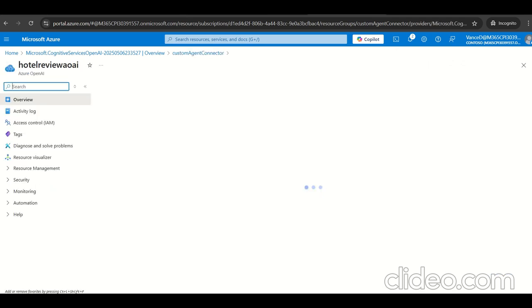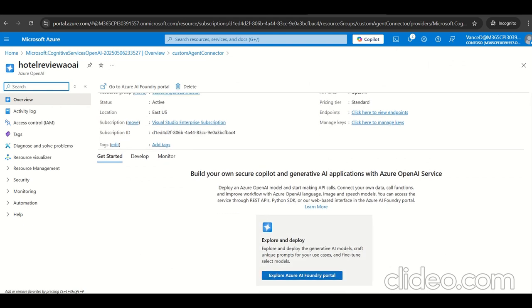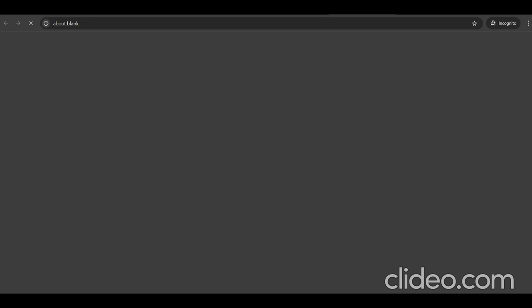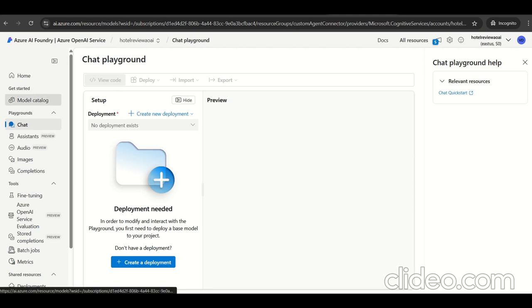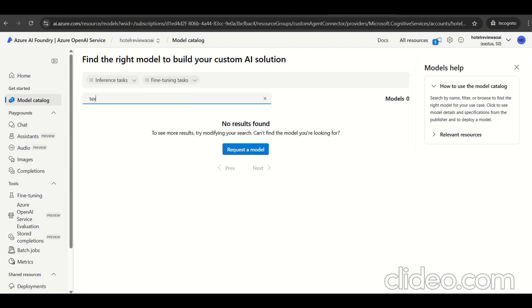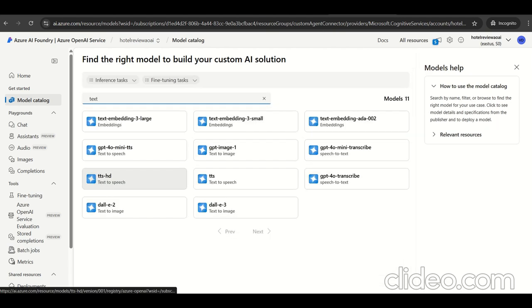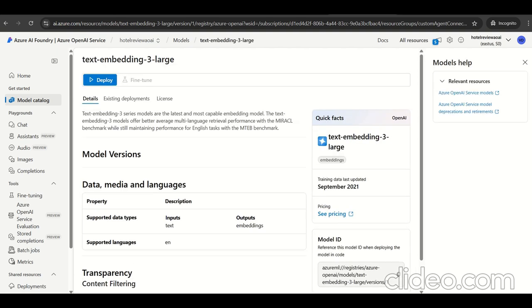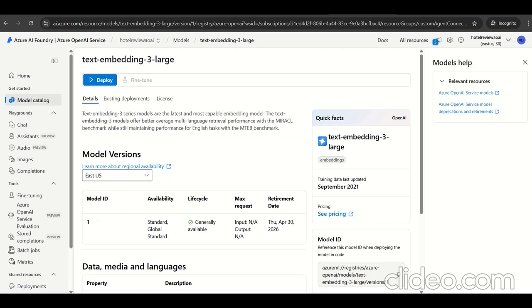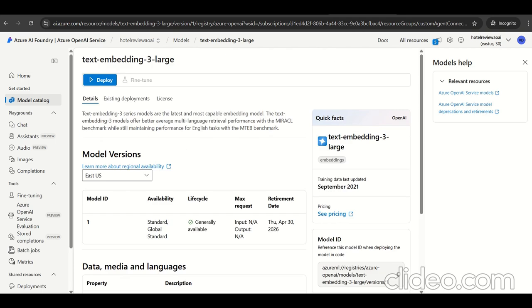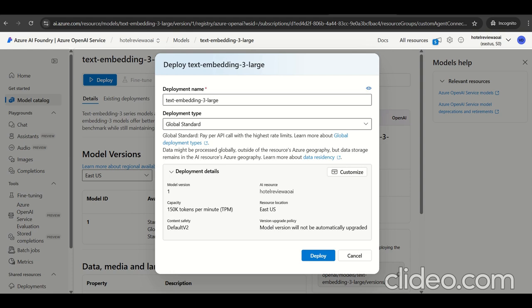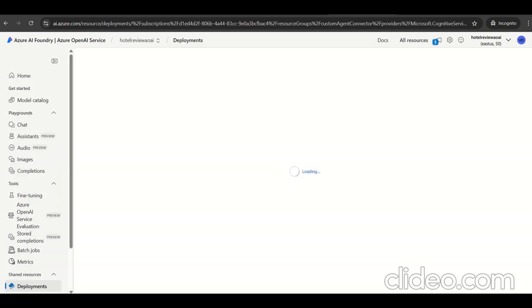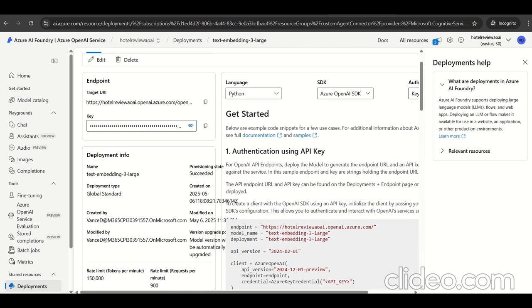Let's go to the Azure AI foundry portal. Go to the model catalog and search for text embedded model. We need text embedded-3-large model. Let's create the deployment model that can be used into Azure AI search. The text embedding-3-large deployment model is ready.